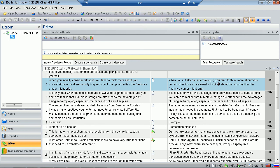This is the basic process for translating sdlxliff files with the Okapi filter in OmegaT. What I just did is actually a round trip — translating just a few segments and checking the file in SDL Trados Studio to make sure everything goes correctly. It's always a good idea to do this kind of round trip because you don't want to end up translating a large project and then finding out that it doesn't open in Trados Studio.